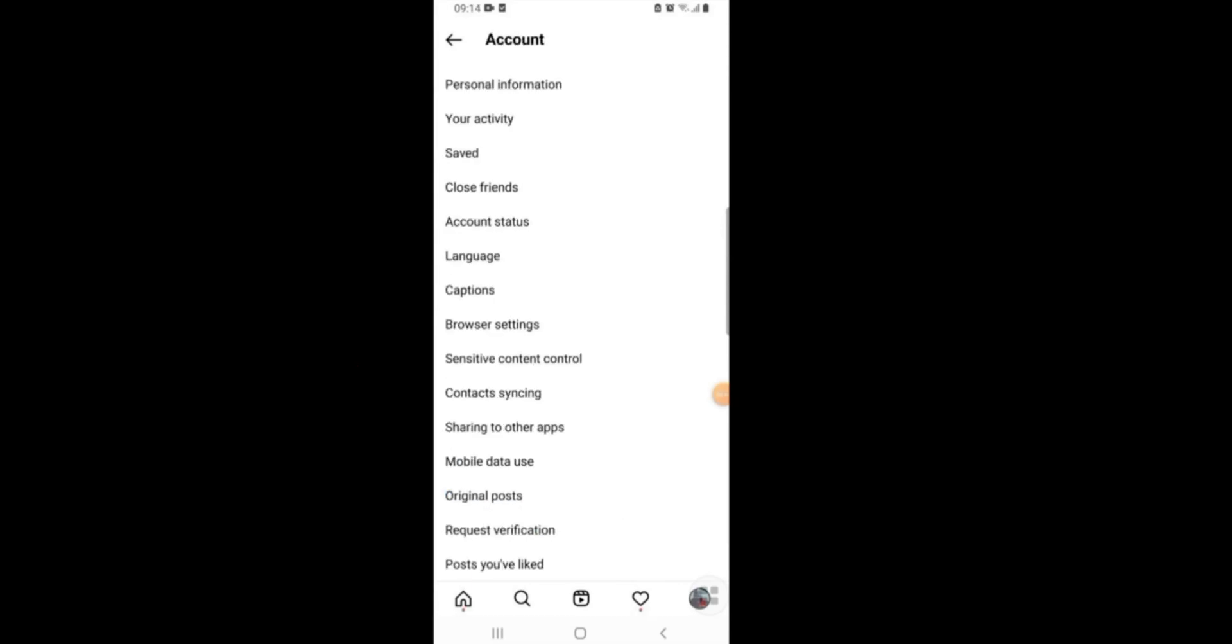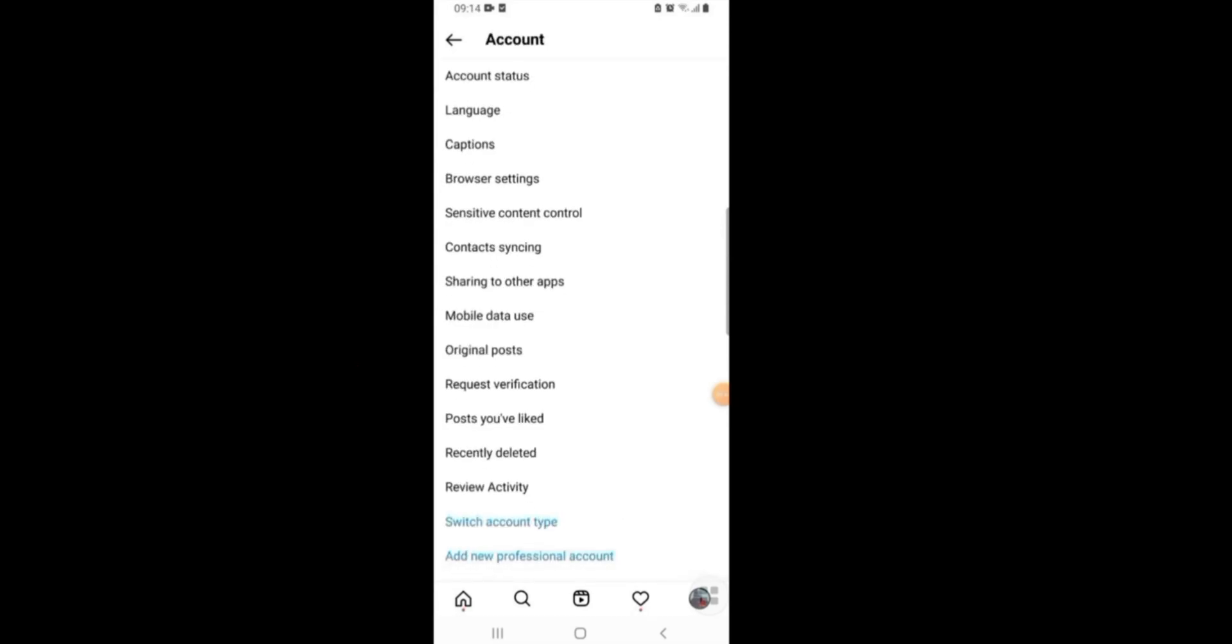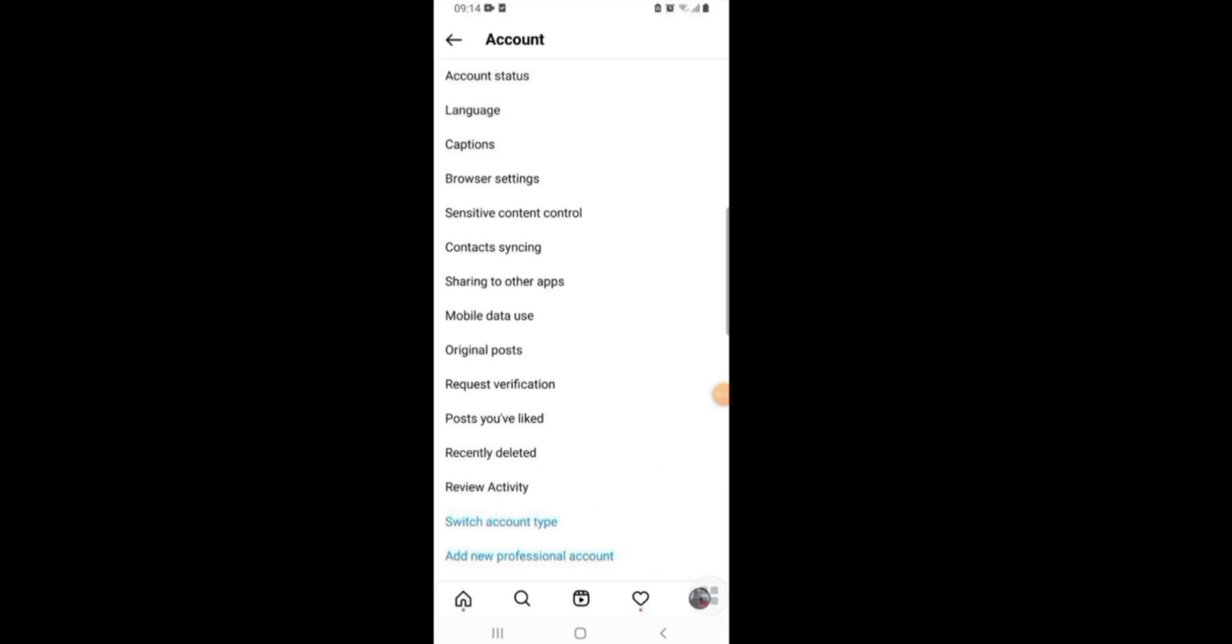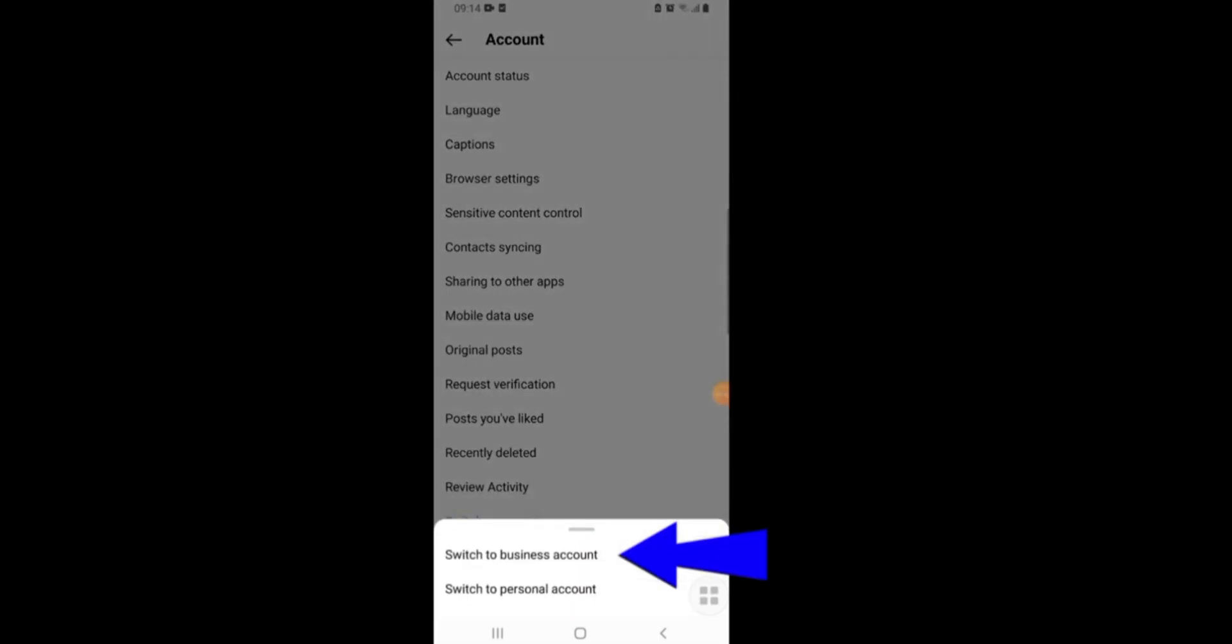Now you need to scroll down, and then if you have already created your professional account you can switch to account type. But if you have not yet made your professional account, you'll get the option of 'add a professional account.' For now I'll click on switch to account type because I've already made my professional or business account. Now select switch to business account.